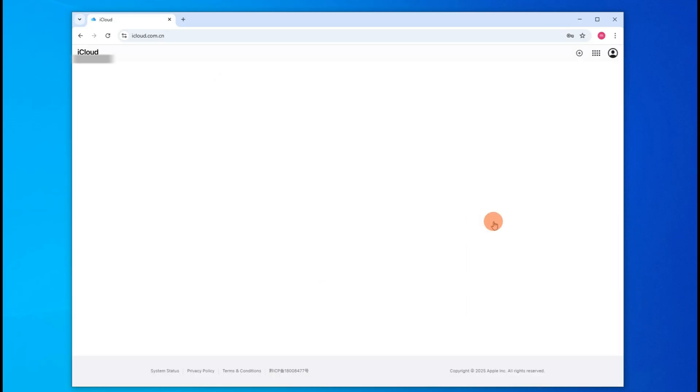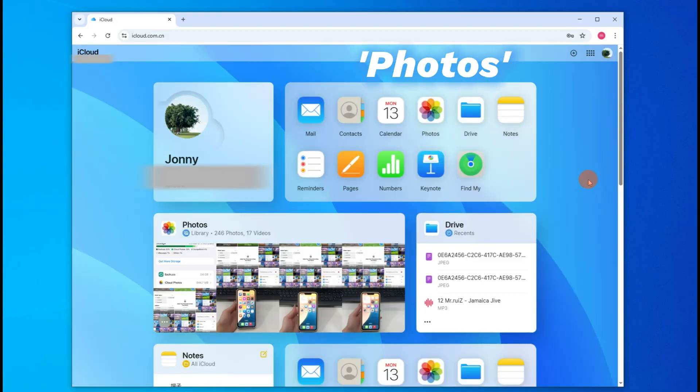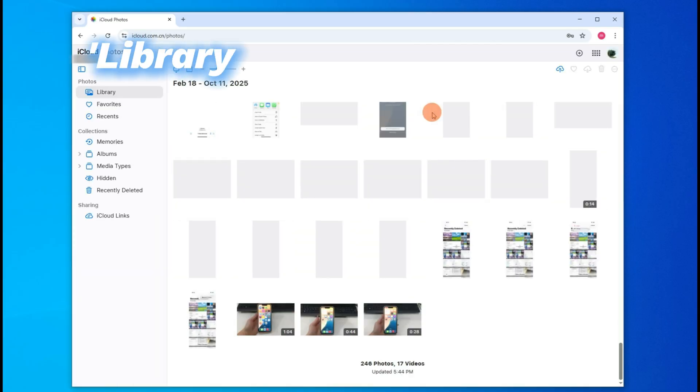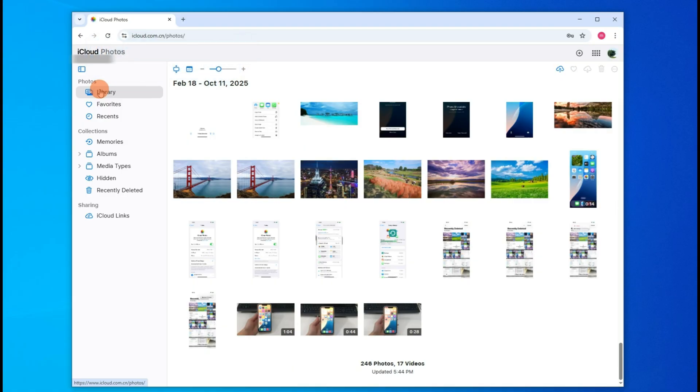Okay, when you log in, you can easily find the Photos icon right here. Click it to open. Then check the library on the left side. iCloud will show you all available photos and videos and sort them by date.